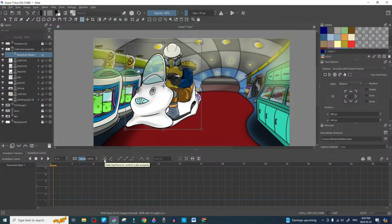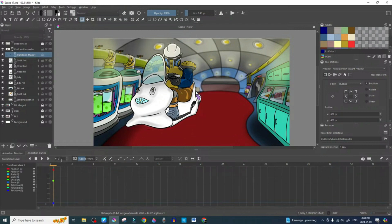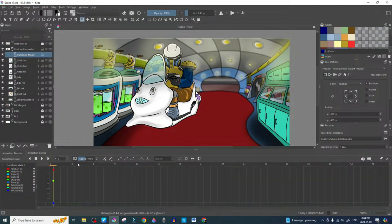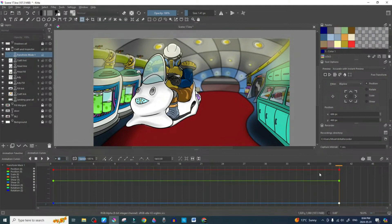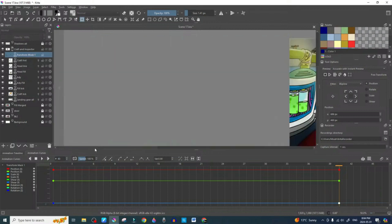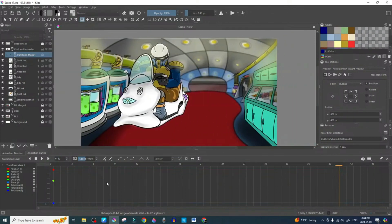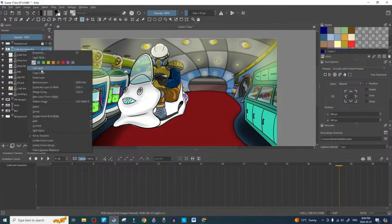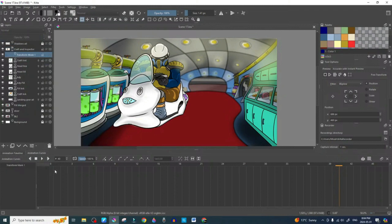We're going to add a scalar property curve — add keyframe, press the plus and it automatically puts it on frame zero. Let's do zero to 40. We're going to backspace that out and put in 40. Then we're going to add in another frame. Actually, let's get rid of that and start over — we're going to delete that transform mask, add it again, and start fresh.